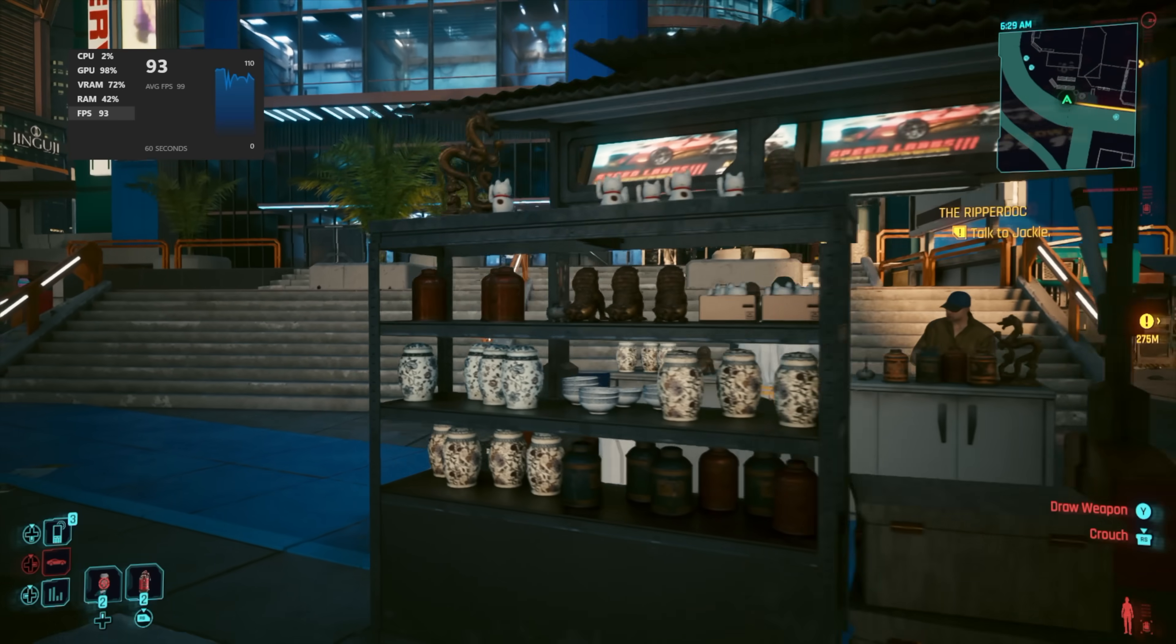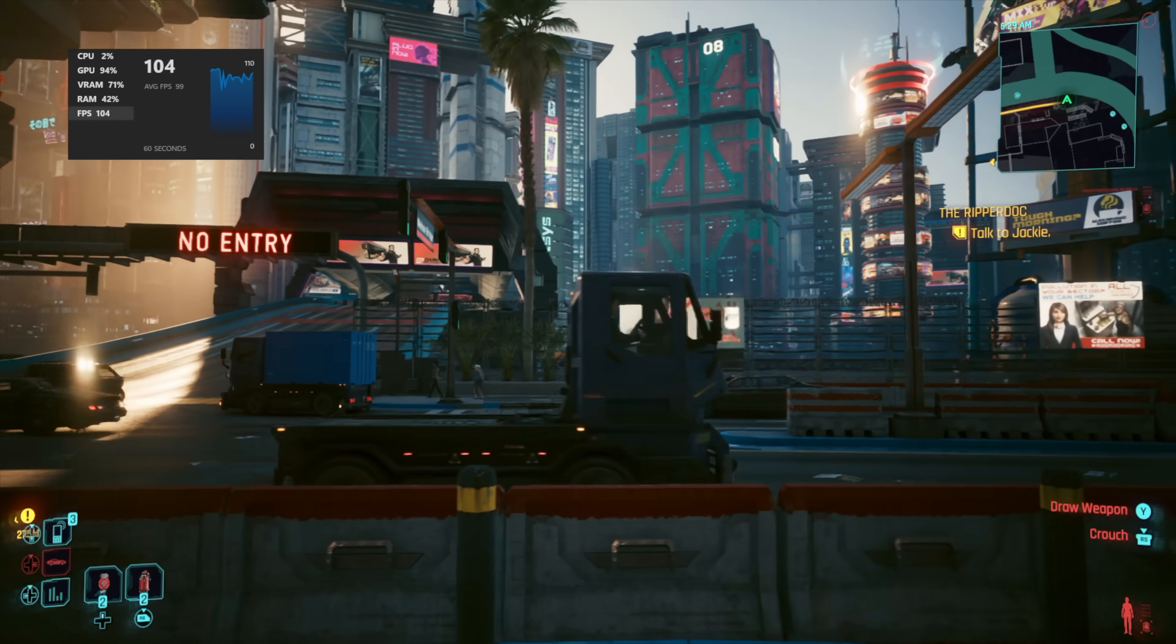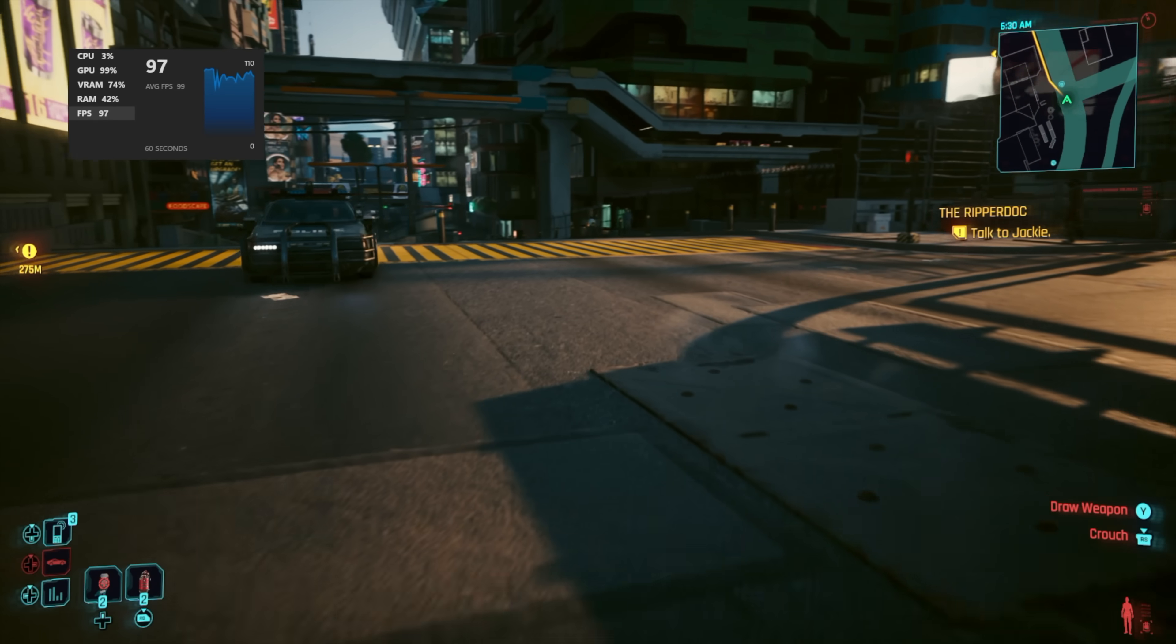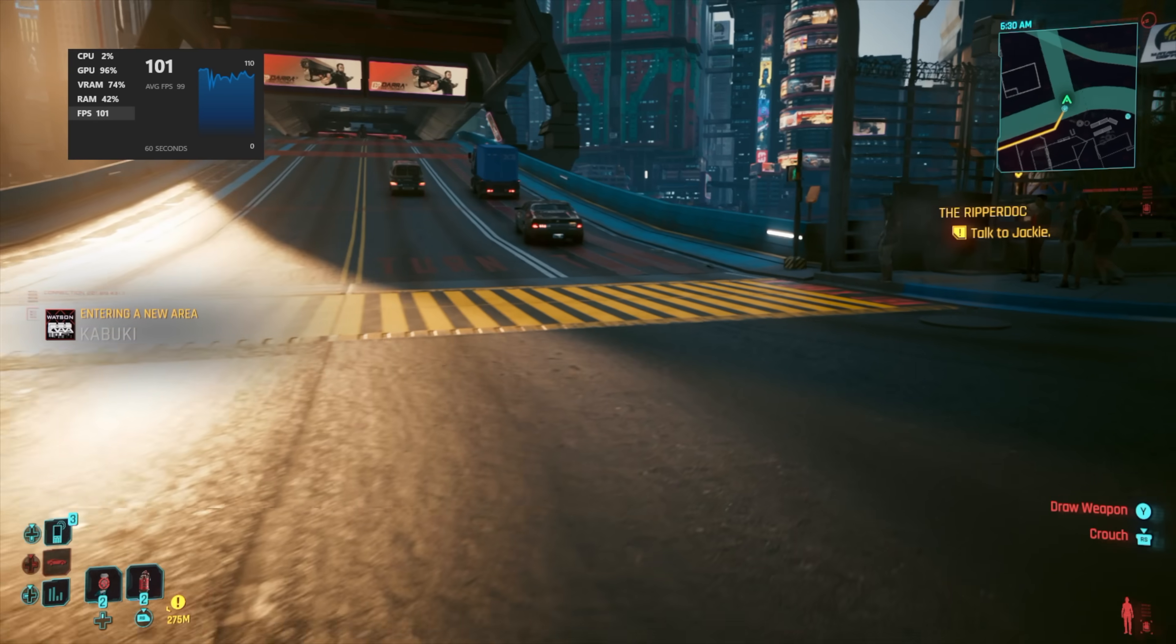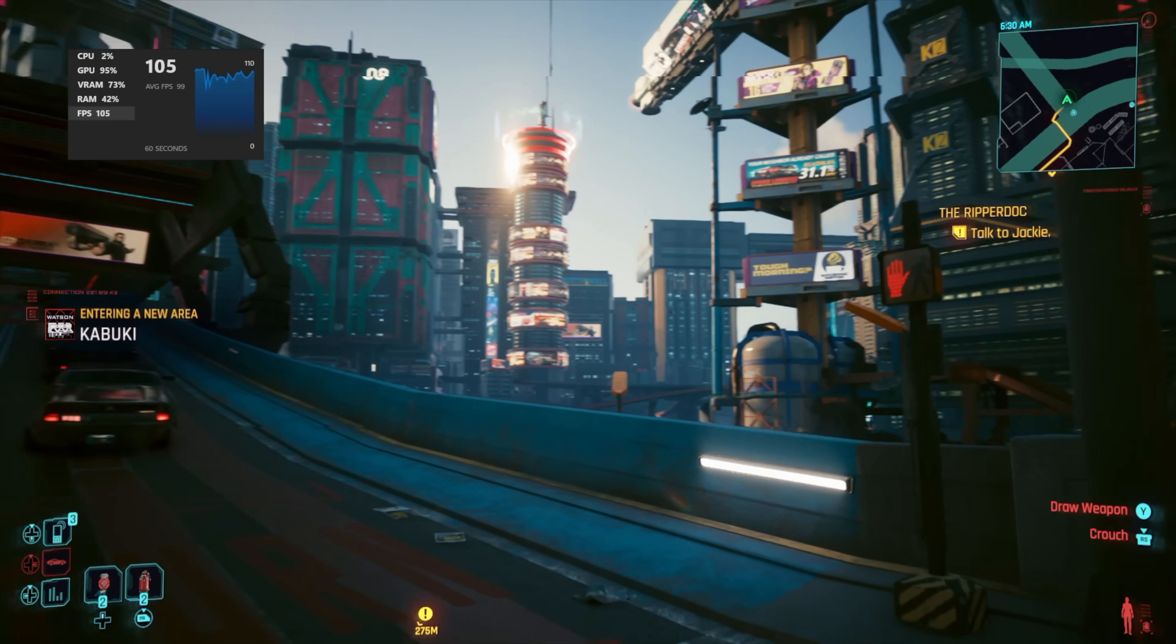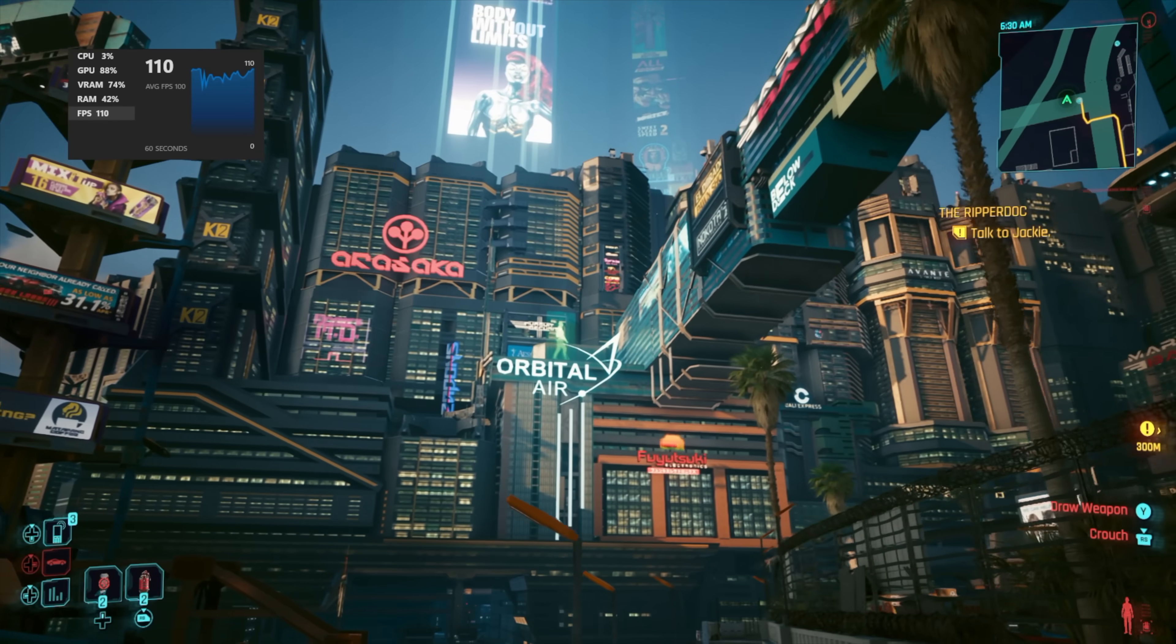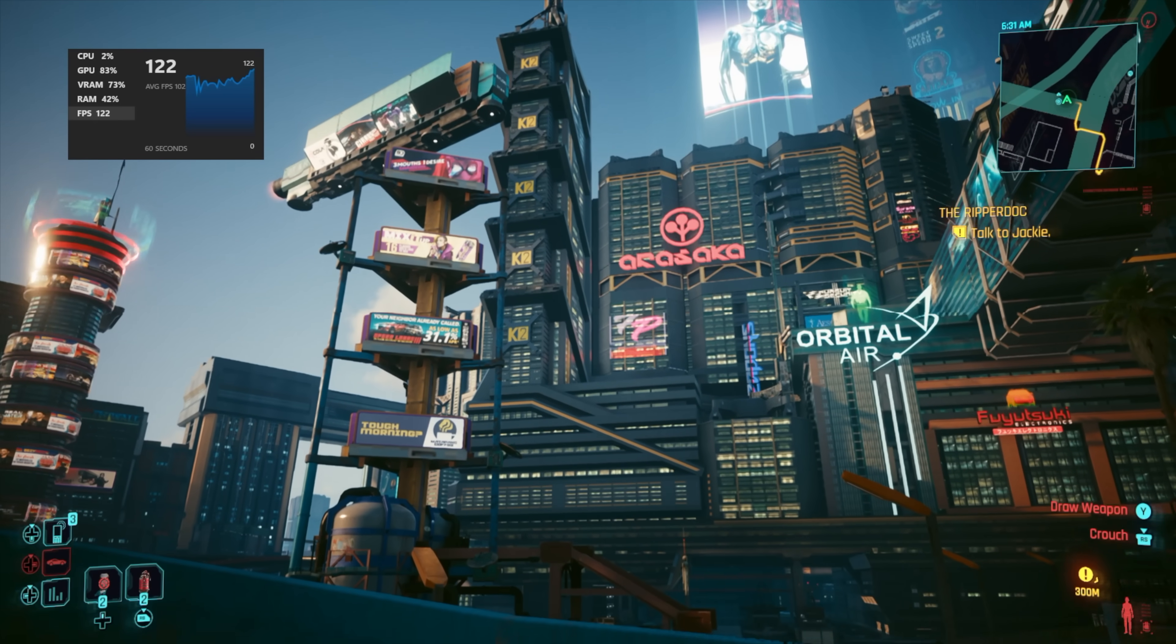The next game I tested was Cyberpunk 2077 1080p high settings and DLSS is set to auto. I find with this game here, setting it to auto does give you that kind of good fidelity. Even though we're at 1080p, still think it looks great. And we're seeing averages in the 90s with Cyberpunk 2077.